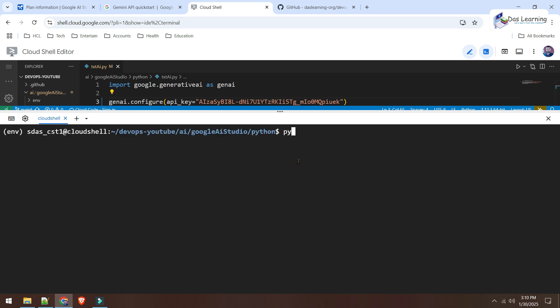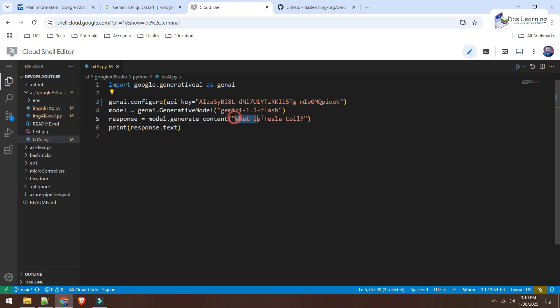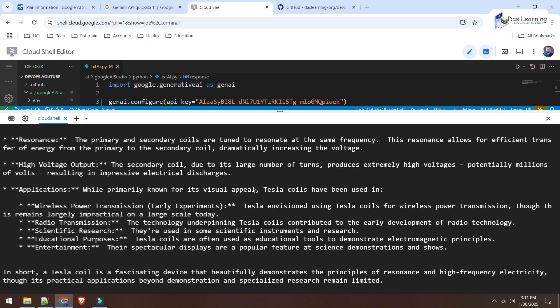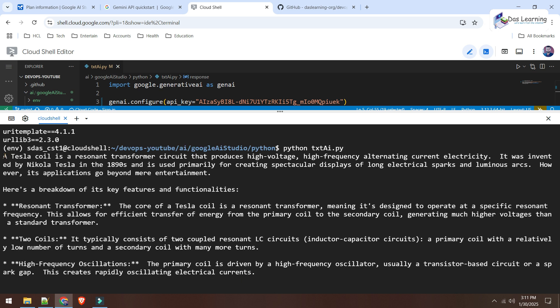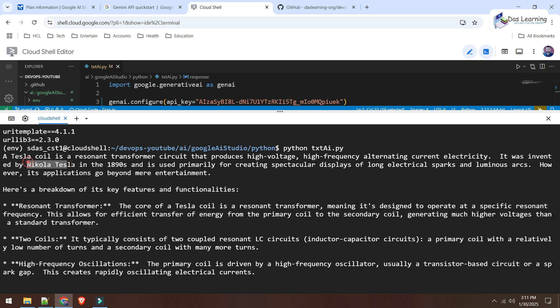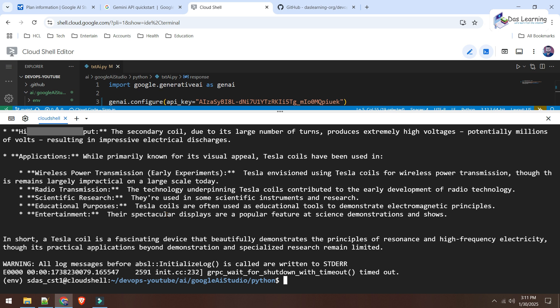Now, let's try this one. Python and the file name is textai.py. And what was our question? Let's take a look on that. I want to ask what is Tesla coil? And let's see what it responds. Python textai.py. And here is our response. A Tesla coil is a resonant transformer circuit that provides or produces high voltages and blah blah. You can take a look. And I think this is quite good information. It was developed by Nikola Tesla. And this is how we can ask any question from our programs.